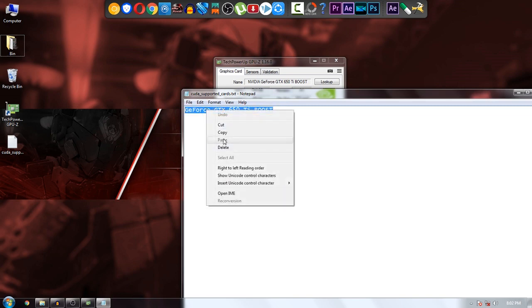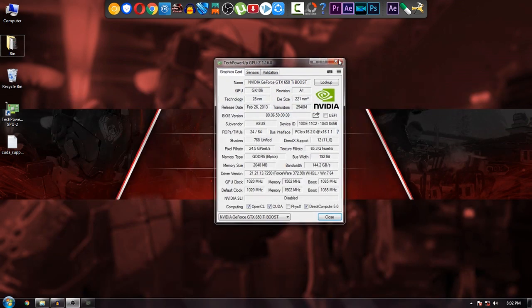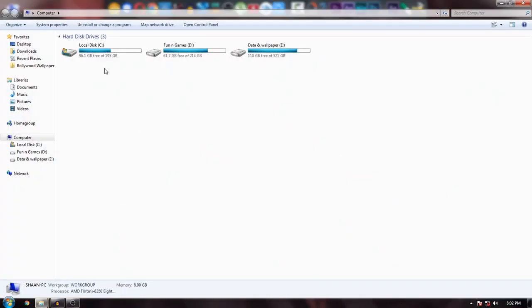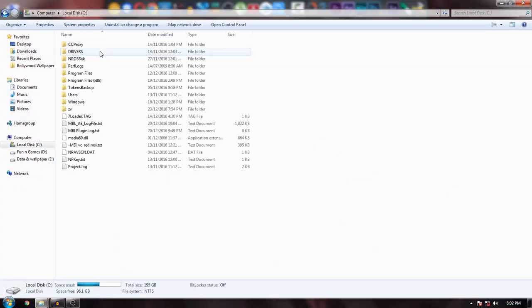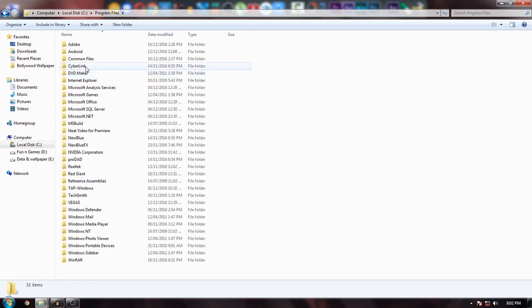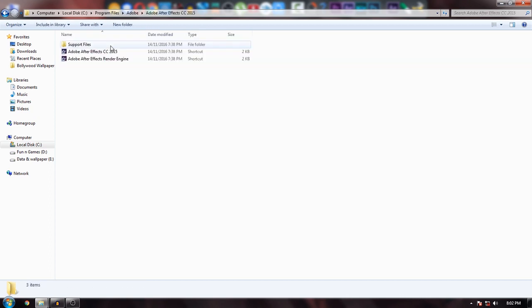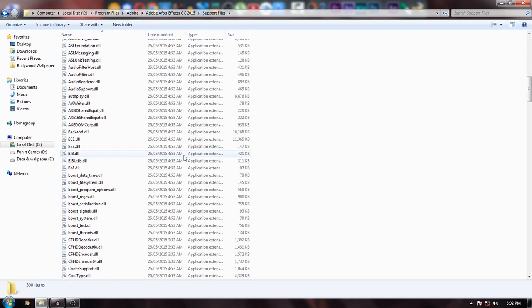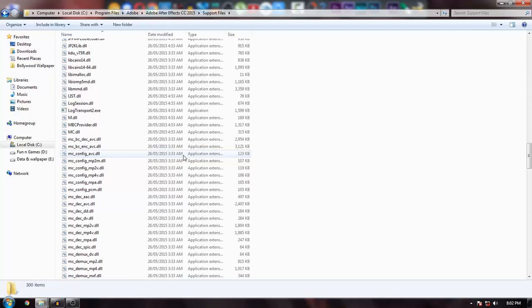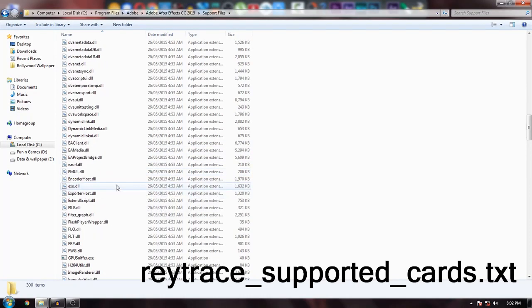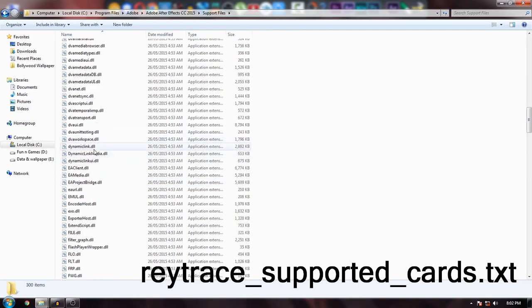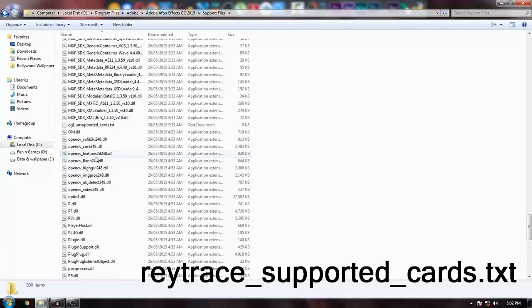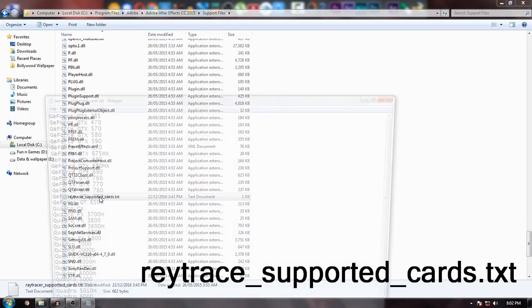Copy the full name, close this, and go to the directory where you installed Adobe After Effects. In my case, it's the default C drive, Program Files, Adobe. Select your After Effects version - I'm showing CC 2015. In the support files, find a file called raytracer_supported_cards.txt.